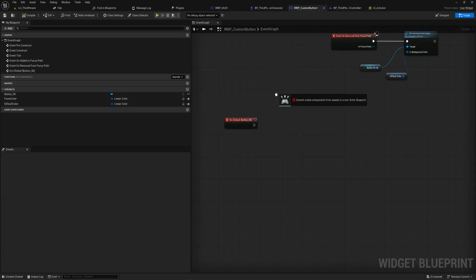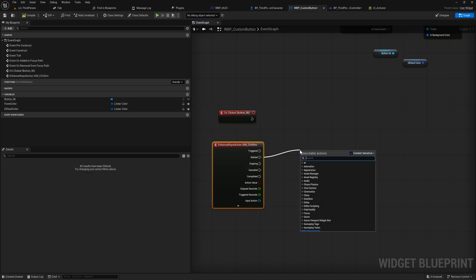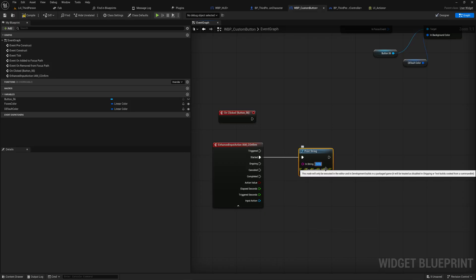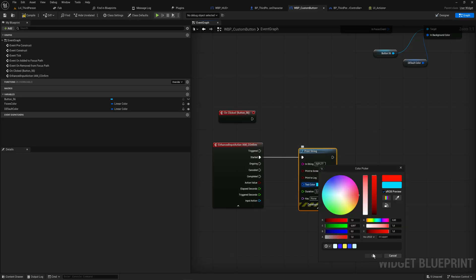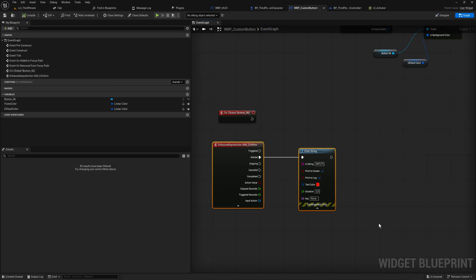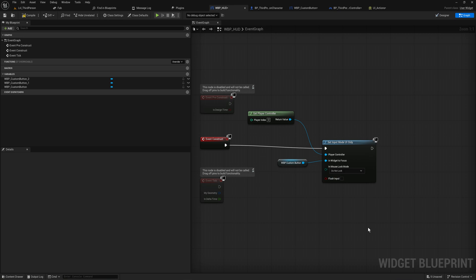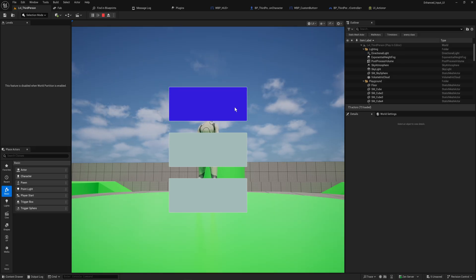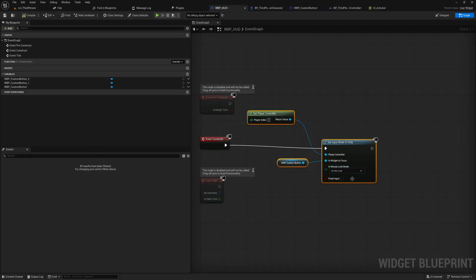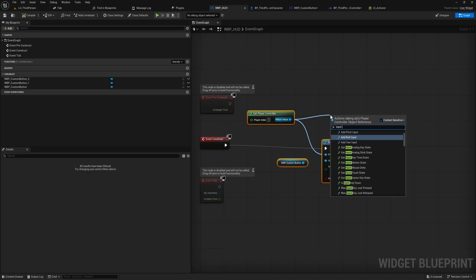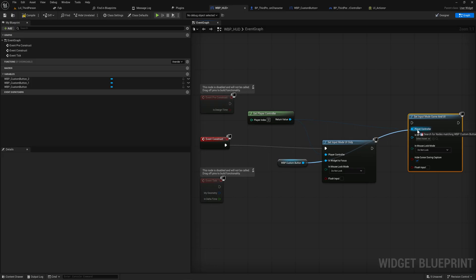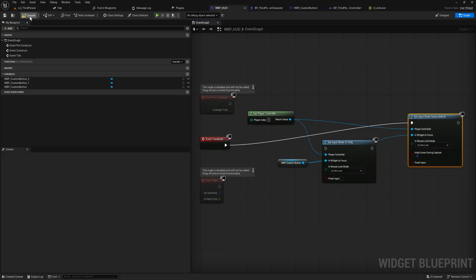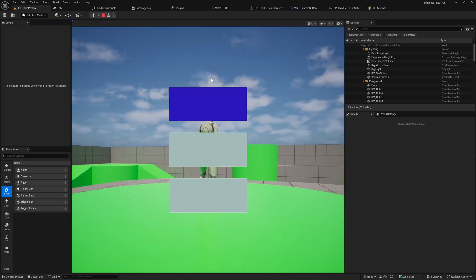In the custom button we can drag in the Enhanced Input event for Confirm — on Started we print a string for testing. However, this still won't work because Enhanced Input events only fire in input mode Game or Game and UI, and we set our input mode to UI Only. If we change to UI and Game mode it does actually work — but that has potential problems. You'll also notice it fires on every single button simultaneously.